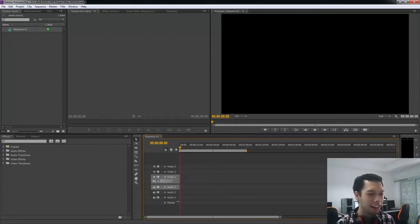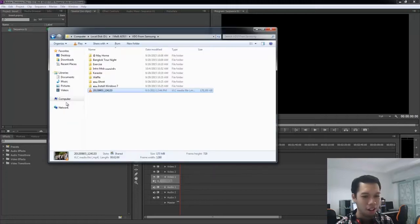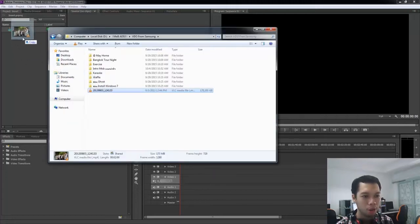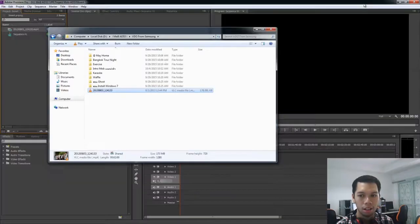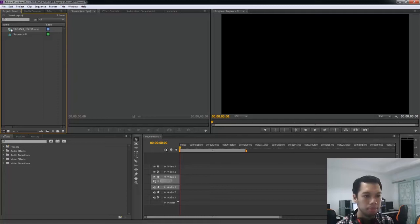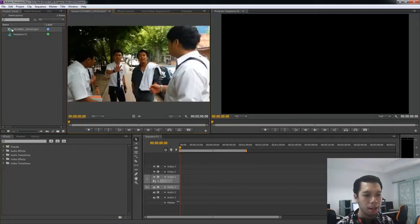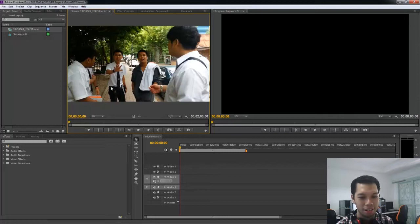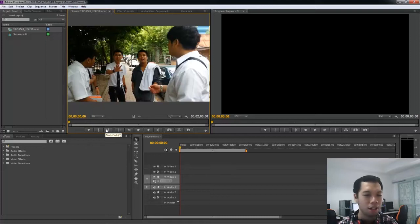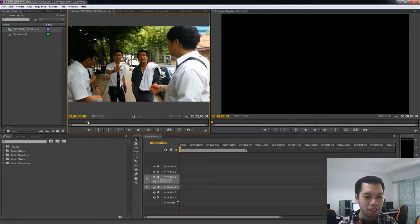เริ่มจากผมจะนำตัววิดีโอลงไปใน Premiere Pro นะครับ ก็มาใส่ในตรงโปรเจ็ค แล้วถ้าเราจะดูวิดีโอก่อนว่าวิดีโอเป็นยังไง ก็ดับเบิ้ลคลิกที่วิดีโอ ตรงนี้จะอยู่ใน Source Monitor เราสามารถตั้ง Mark In และ Mark Out ได้ที่ตรงนี้ Mark In คือจุดที่เราจะเริ่มเอาวิดีโอตรงส่วนนั้น (Start by importing the video into Premiere Pro into the Project panel. If you want to preview the video, double-click it — it will open in the Source Monitor. You can set Mark In and Mark Out here. Mark In is the point where you want to start taking that portion of the video.)